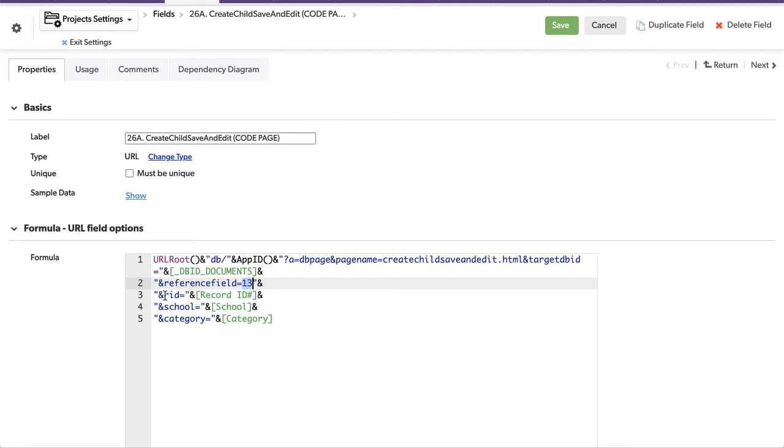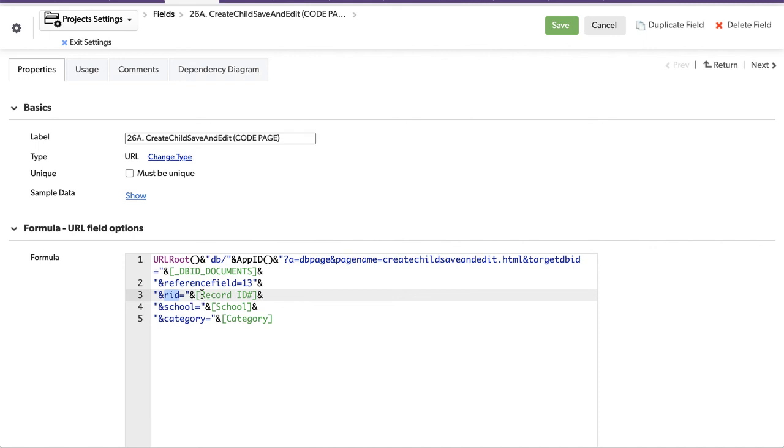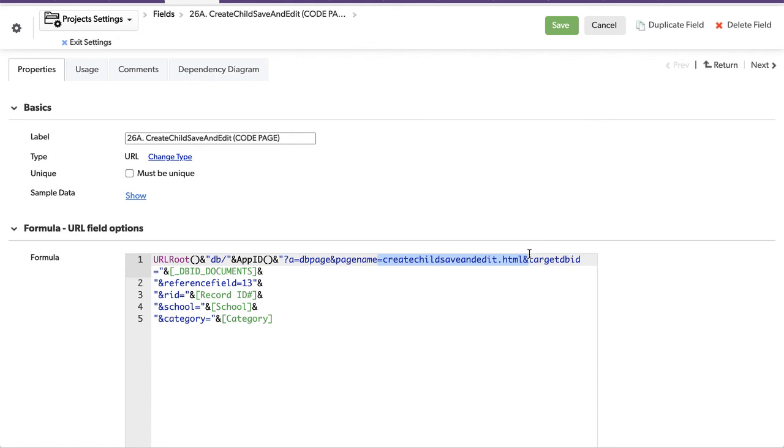This is the record ID of the parent that we're from, the project level in this example. And that is the record ID. So we're passing these things over, like category and school, are also taking whatever the field values are, passing them. We're creating variables, and we're passing them over to here.